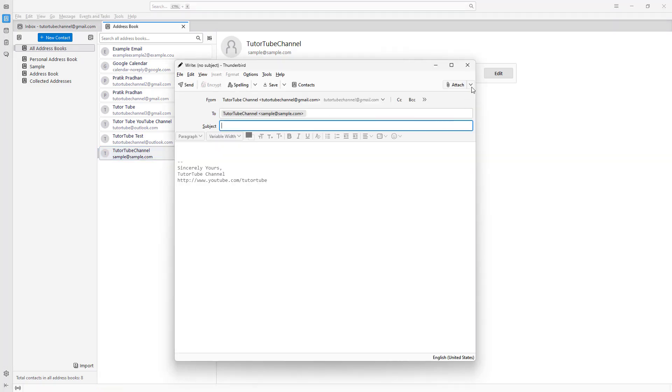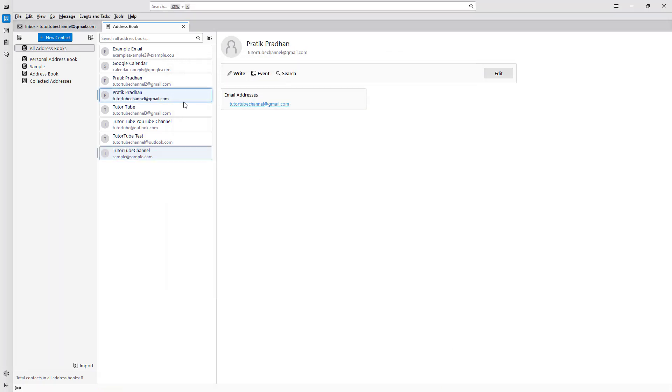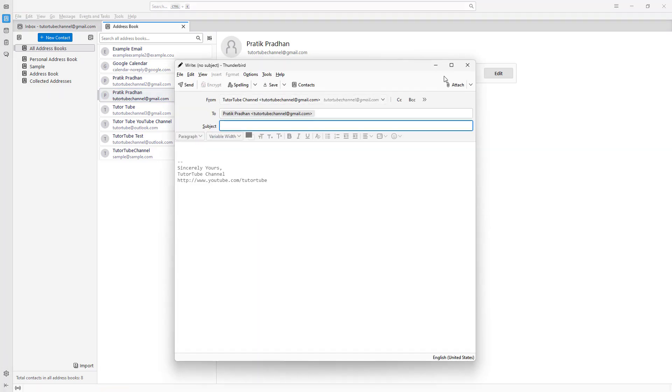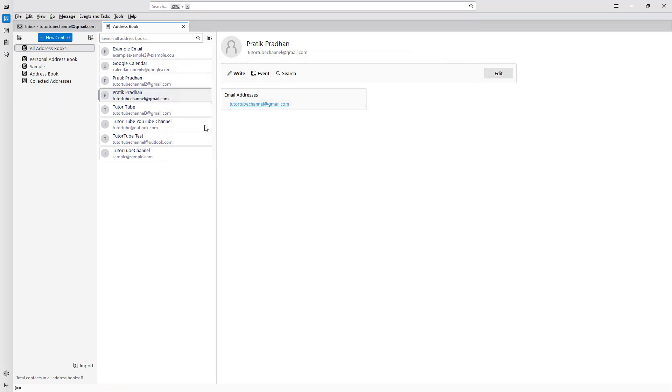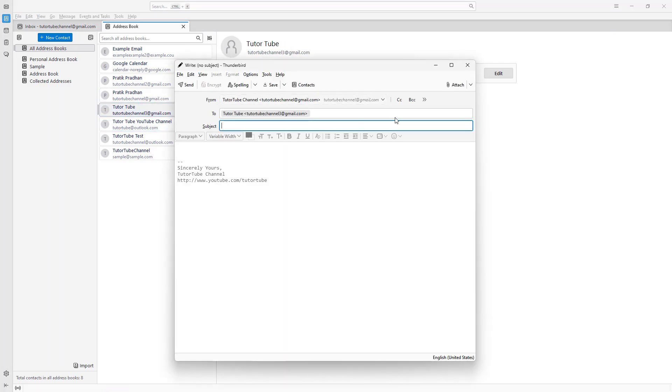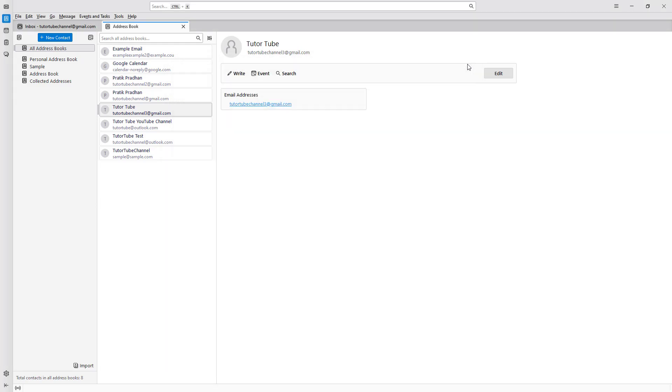If I click on the address book email, you can see that I can immediately send mail to that particular email address just like this. That is how you can create a new contact inside the address book in Thunderbird.